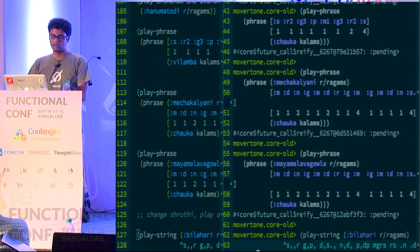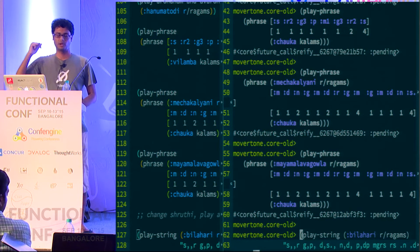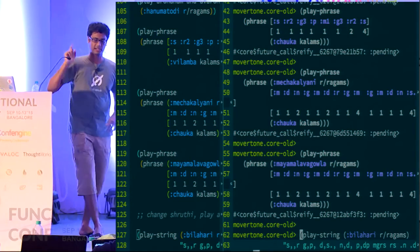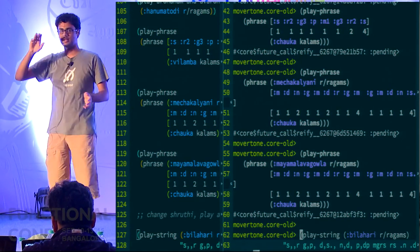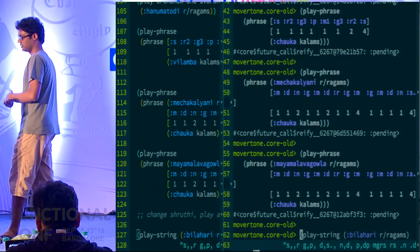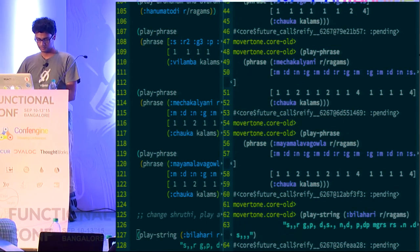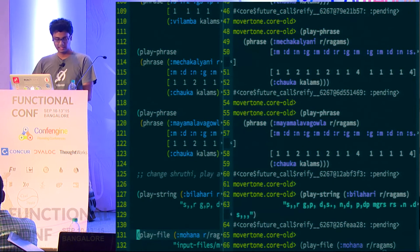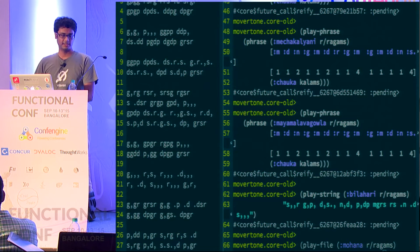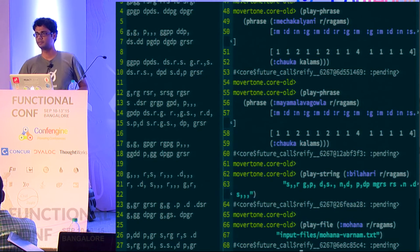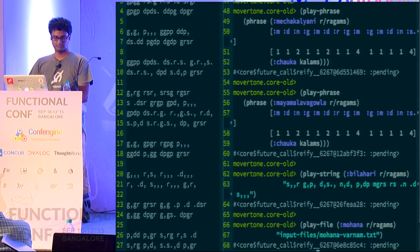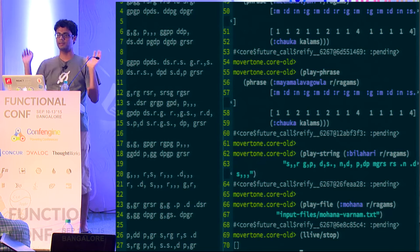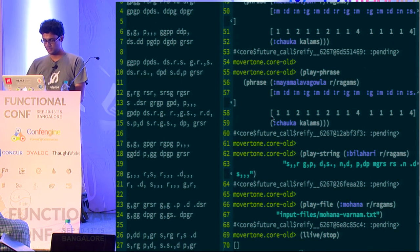That brings us to more interesting higher abstractions. Here is what I would call prescriptive notation - basically what my teacher would write for me. It's like 'sa' and then commas for duration, so that means it's played for three beat duration and so on. The logical next step is to read this from a file. At this point say this is the Mohana Varna and I can just basically play off the file. So that's rendering that entire file cluelessly - give me the prescriptive notation and I'm going to play it.